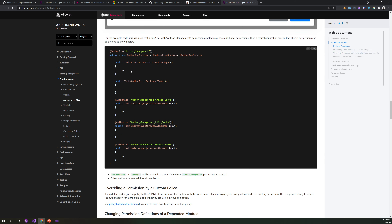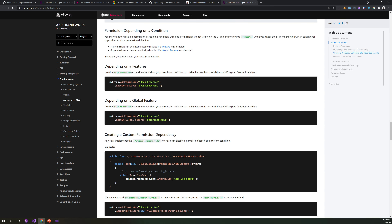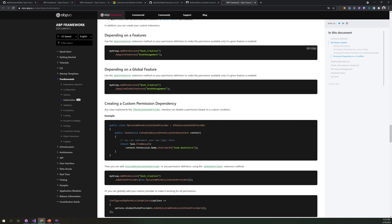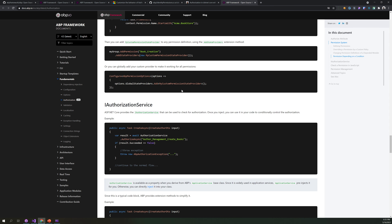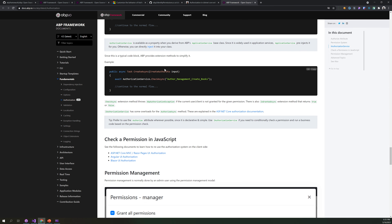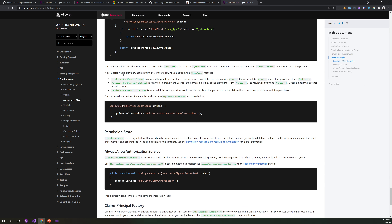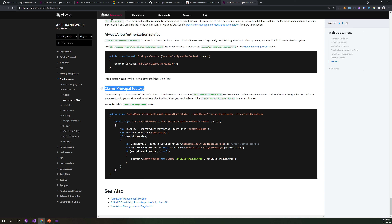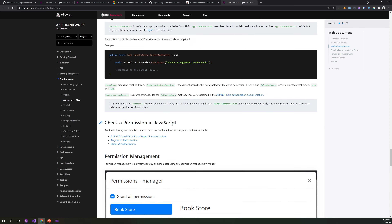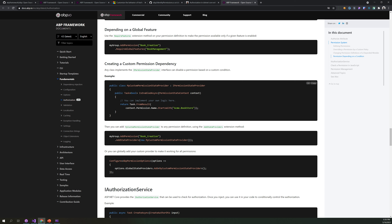There is also one where you can add a require feature — we will check that out in the next few videos. It will require whether a given feature is enabled before the permission is applied, so a global feature must be enabled otherwise the permission will not apply. You can also check out the permission value provider and create your own claims principal factory based on permissions. That is pretty much it for this video — see you in the next one, bye.